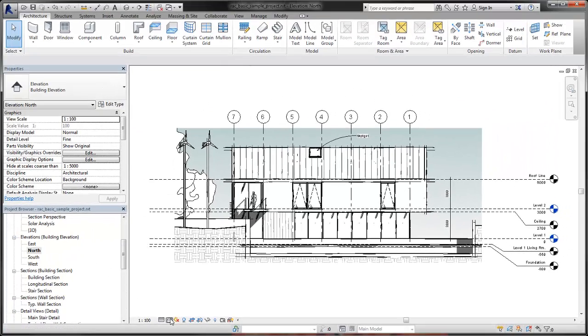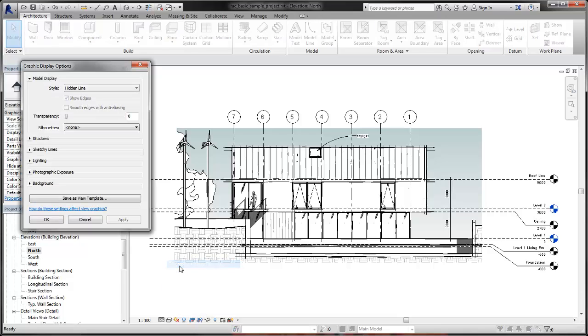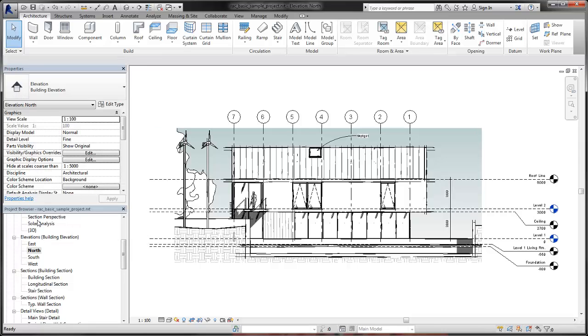You can further modify the Sketchy Lines appearance in a view by choosing to smooth edges with anti-aliasing. When you select this checkbox, only the current view will use anti-aliased edges.